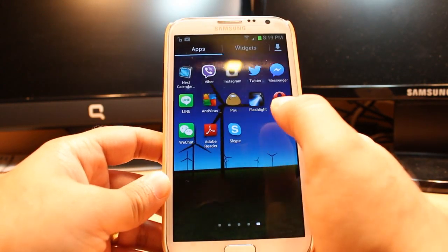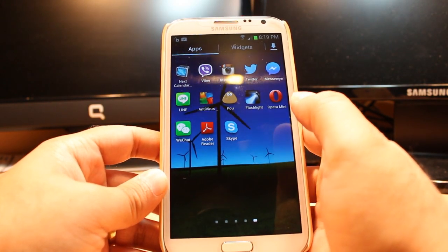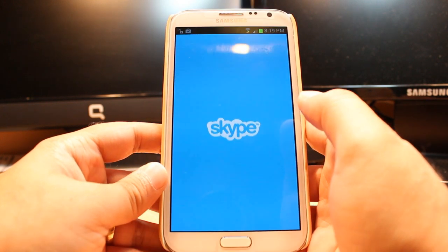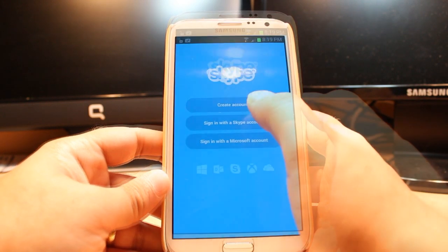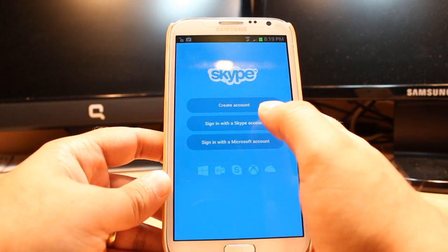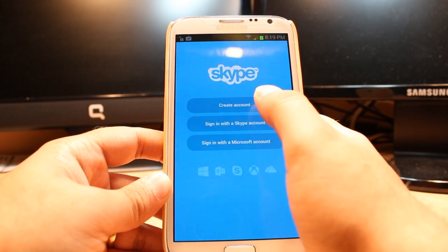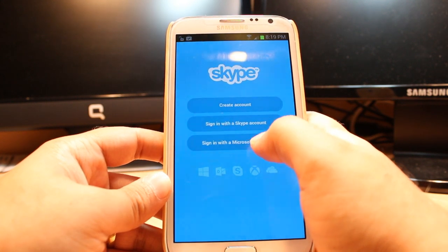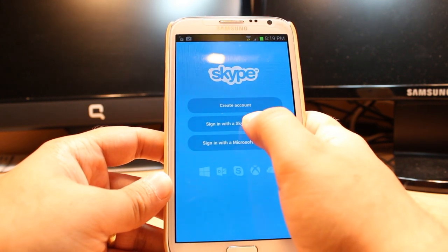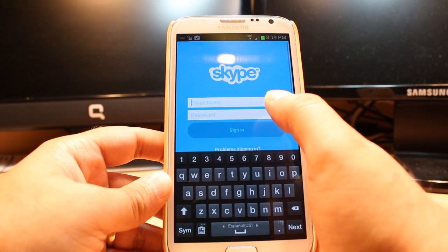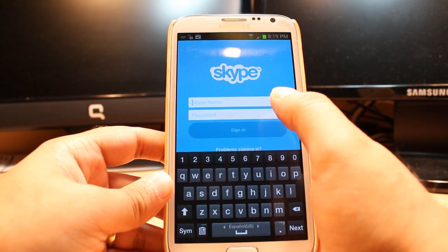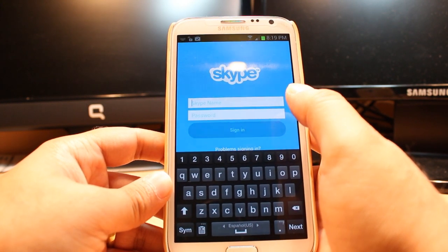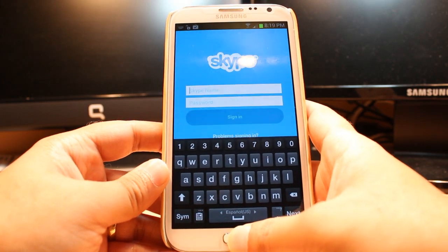Here as you see — Skype. Click Skype here, or anywhere outside, however you want. Skype is opening. If you don't have a Skype account, just click Create Account. If you already have a Microsoft account or Skype account, click Sign In with the Skype account. All you need to do is put your Skype ID and password and enjoy it.